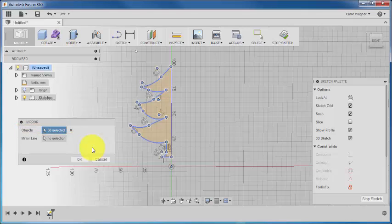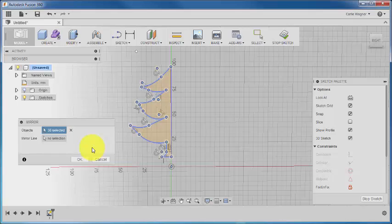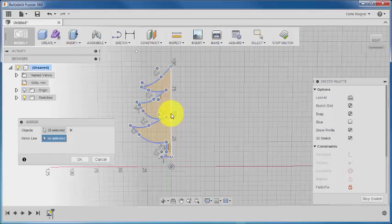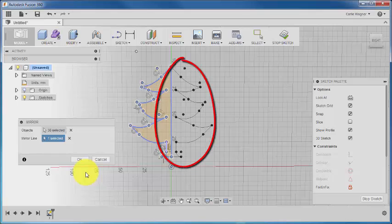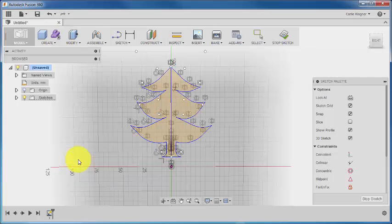Okay, so now click on the box that says No Selection in your dialog box next to the mirror line. And for your mirror line, we're just going to choose that vertical line that we just deselected. Now notice that as soon as you choose the mirror line, the sketch will preview on the other side. And once you click OK, it creates the tree sketch for you.